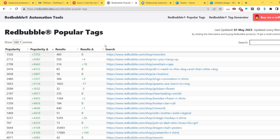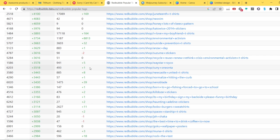A quick explanation of the four columns: popularity, popularity change, results, and results change. Popularity is how well ranked a design is — the higher the popularity, the more famous the design. Popularity change means how recently a design changed its popularity, so if a design was ranked close to 10,000 but is now ranked around 1,500, it means it got more popular.